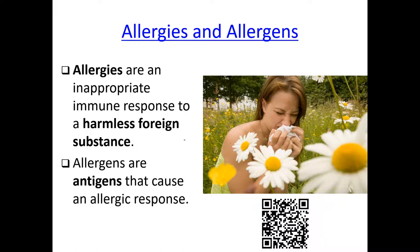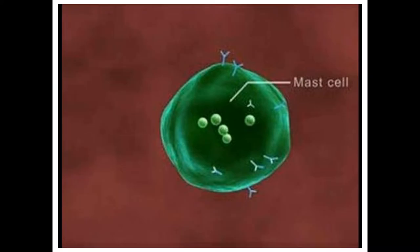Down here there's a QR code you can scan with your phone. I'm also going to show a video talking a little bit more about allergies and how we can treat some of the symptoms.